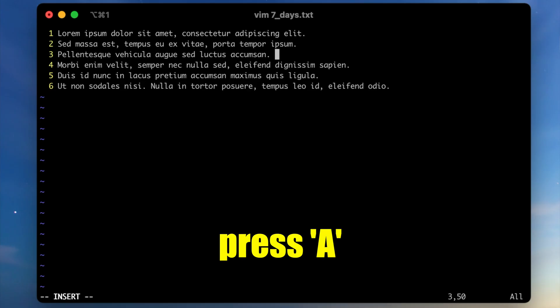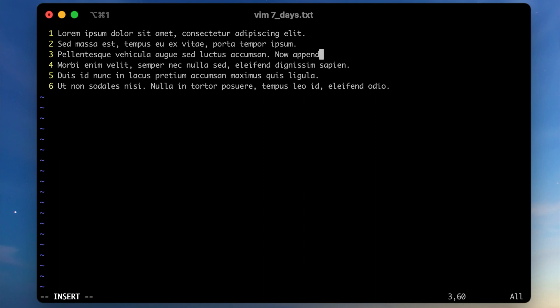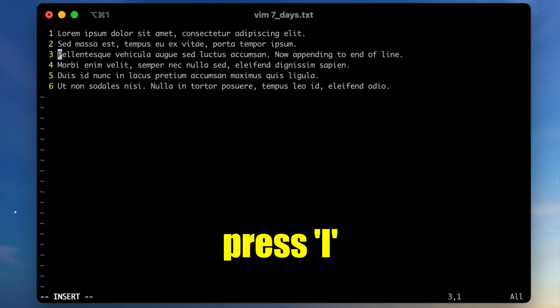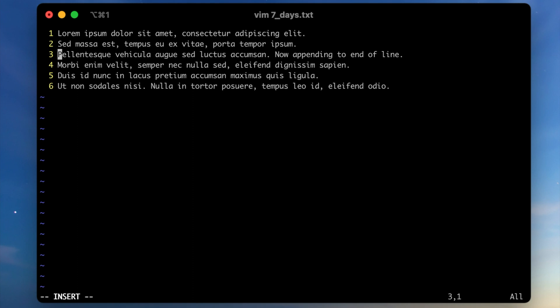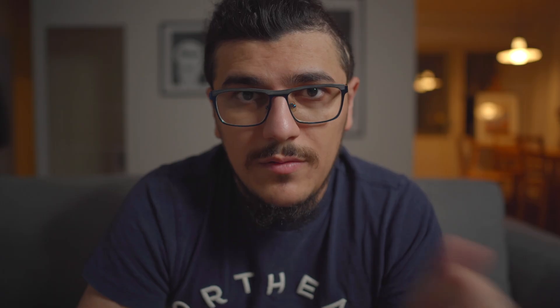The first day was so amazing that I was super excited to see what I could learn on the second day. My main focus was to learn how I can edit text more effectively and be more productive. That's why I focused on append and insert commands. Basically when you use uppercase A, it goes to the end of the line and switches to insert mode. And if you use capital I in normal mode, it goes to the beginning of the line and switches to insert mode.